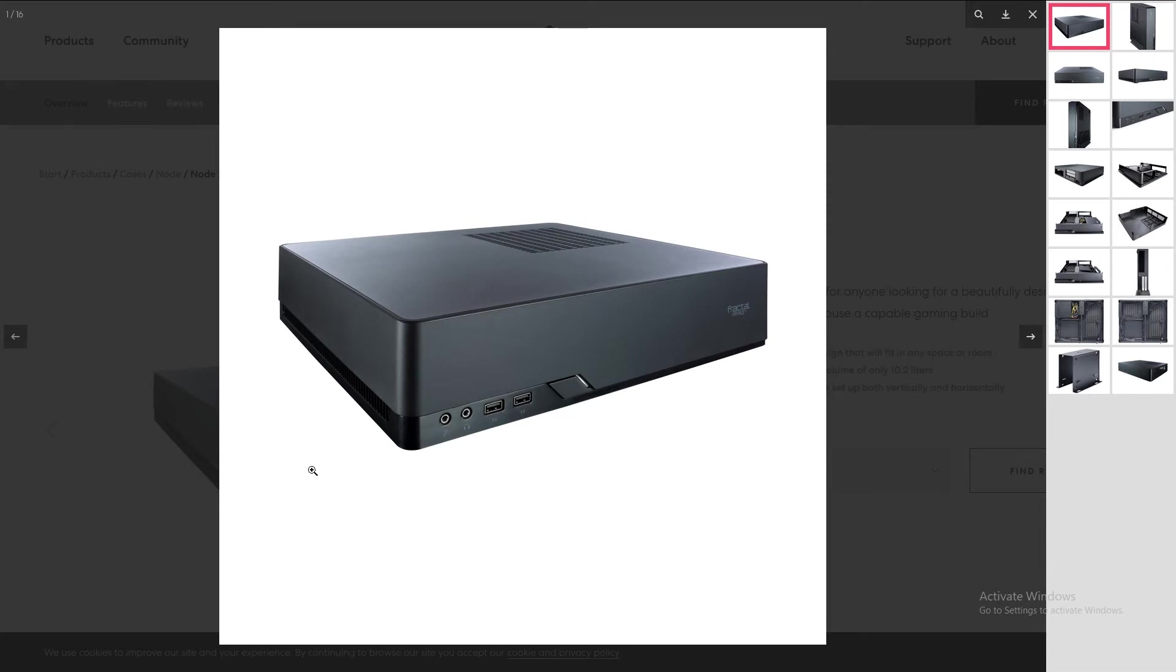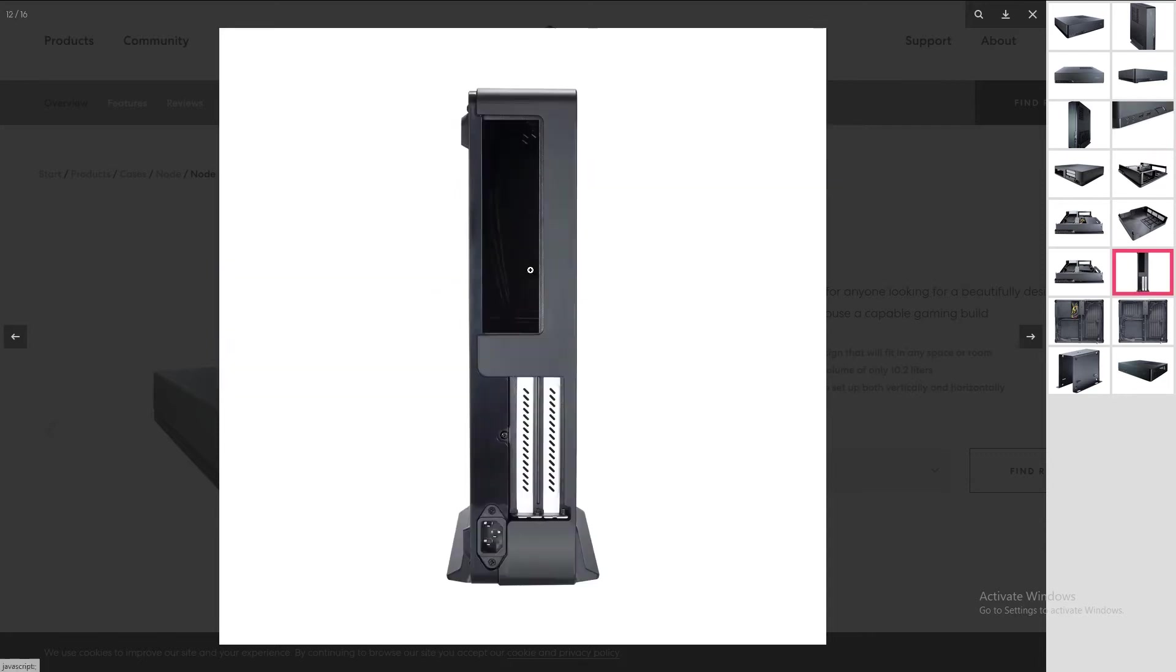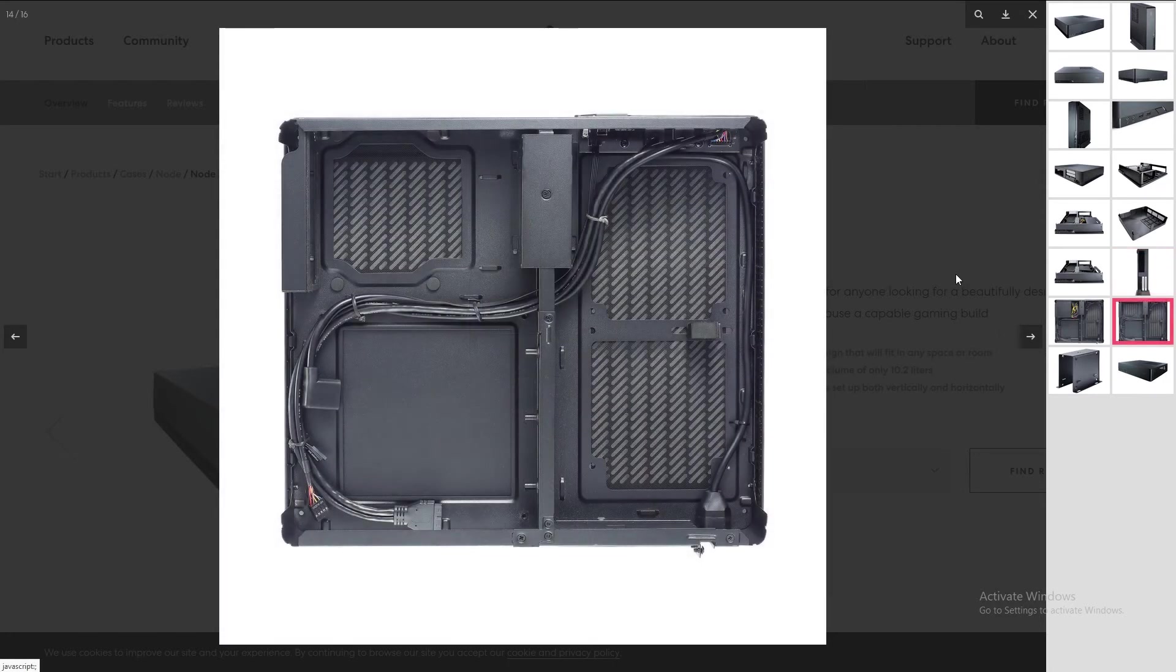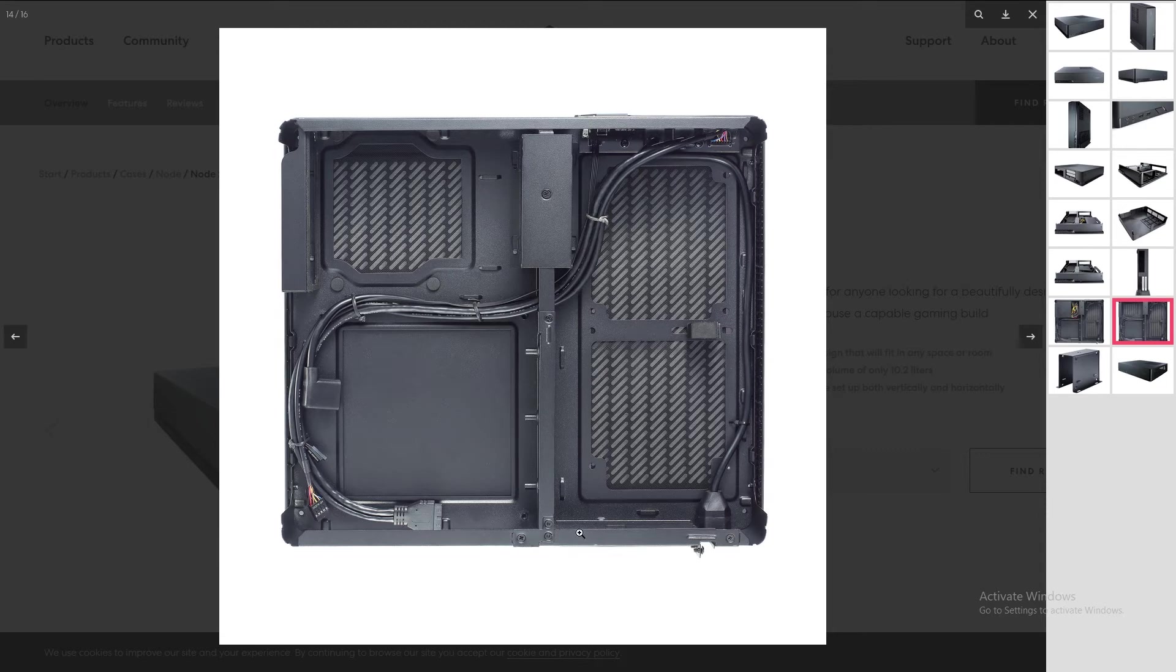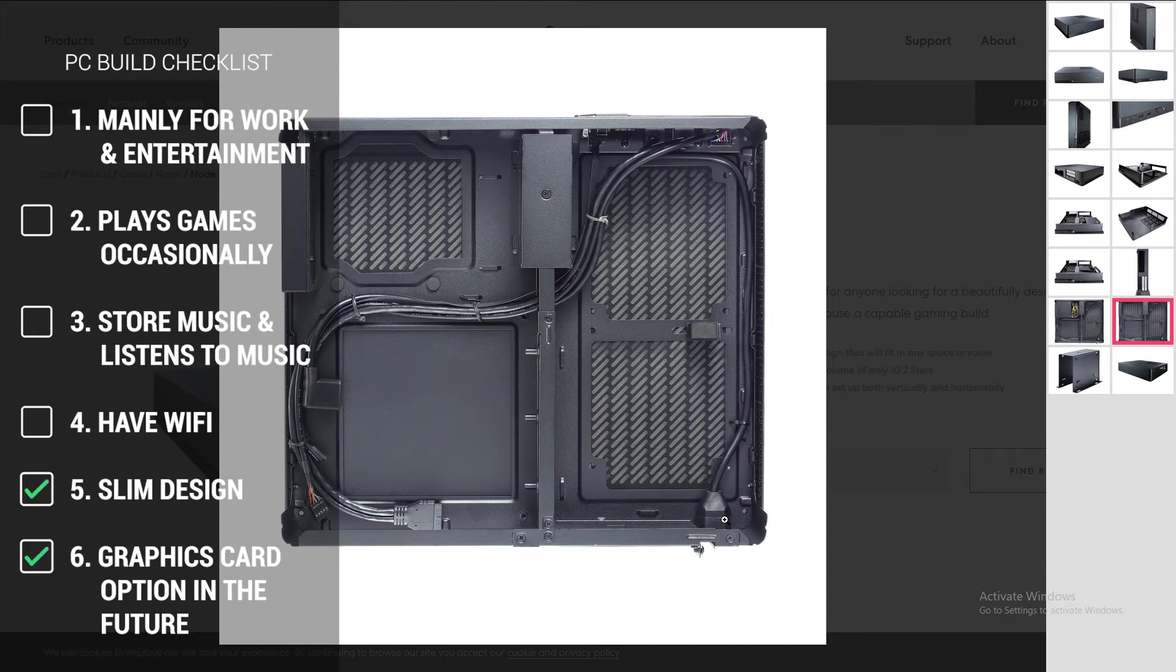On the front panel, you have two USB 3.0 ports, a headphone and a mic jack, and also the power button. And look at this, you have two PCI brackets which you can remove to include a graphics card up to 310 millimeters in length with an included riser. I think we found a perfect case that will fulfill point number five, slim case, and number six, able to include a graphics card in the future.